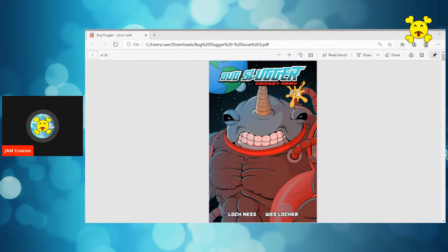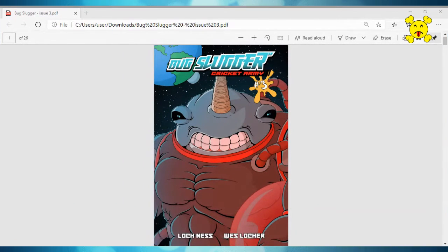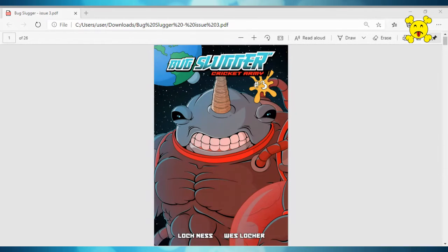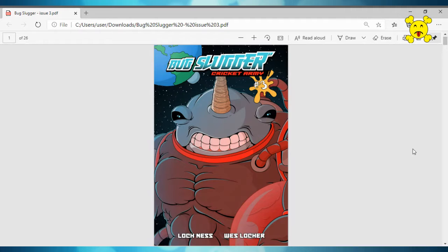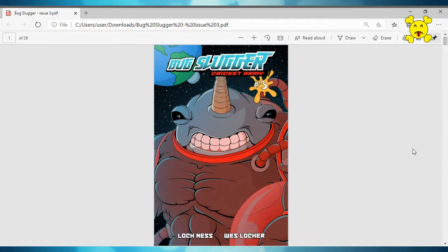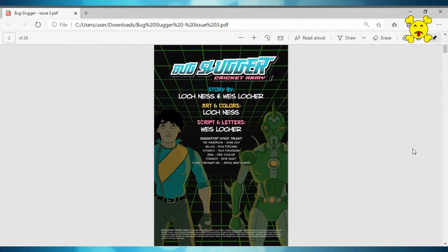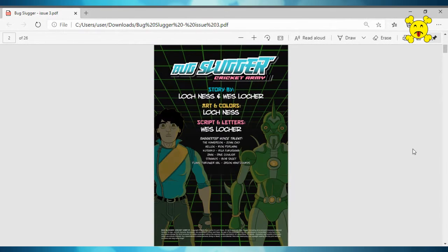So let's get into this. This is a two days topic, bug slugger, number three. Like I said, it is by Wes Loker and Loch Ness. If you've watched the channel, you may have seen I've done reviews of issues one and two, and this is issue three. And I enjoyed both of those. And the ridiculousness continues.